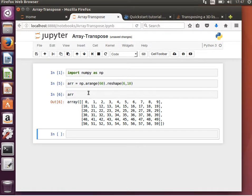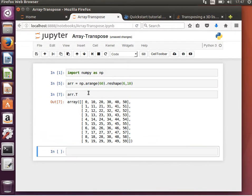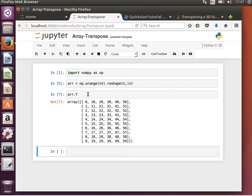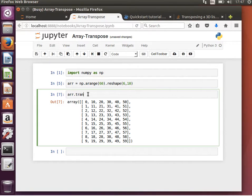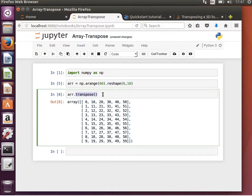Now if we want to transpose it, that means make the rows columns and the columns rows. As you can see, we've managed to do that very easily. arr.T or arr.transpose should give us the same result.